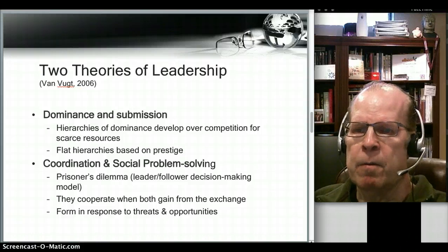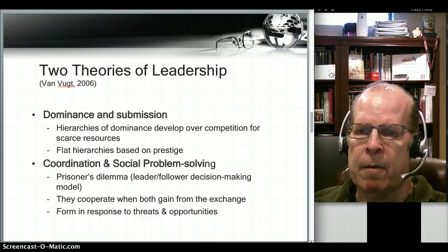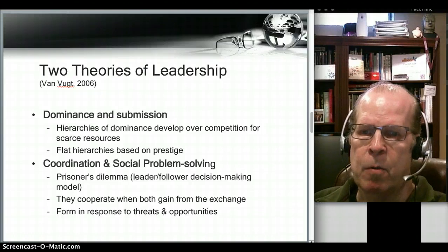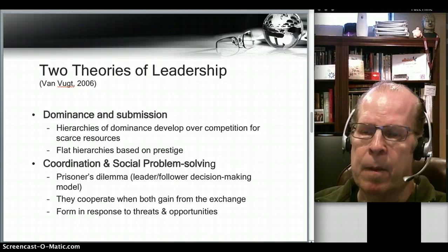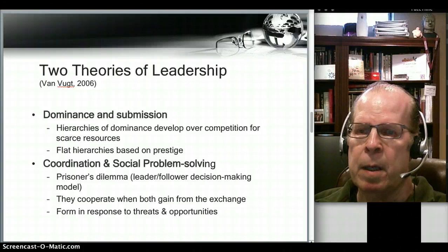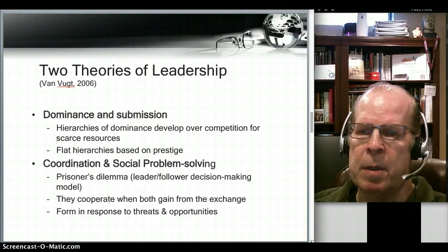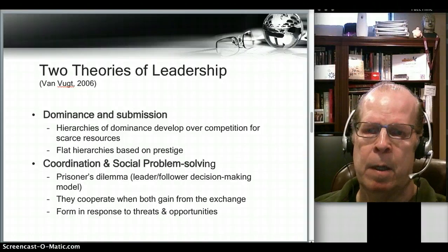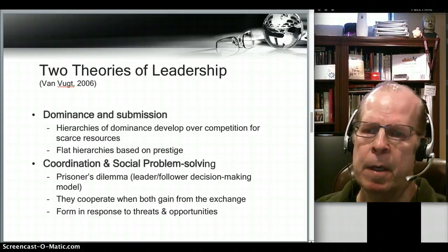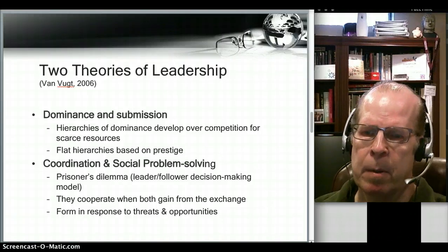One is a theory of dominance and submission — we certainly see that in dictatorships, for example — and you have hierarchies of dominance developed over competition for scarce resources. Van Vugt reports that human hierarchies of leadership based upon dominance and submission tend to be flatter and typically based on prestige, comparing it to animal hierarchies.